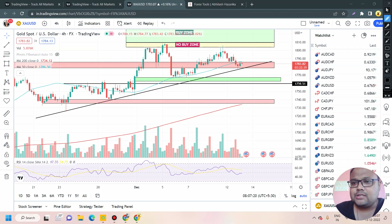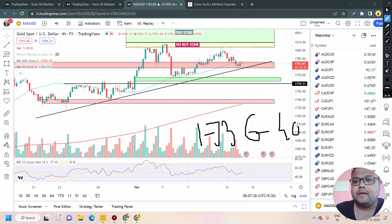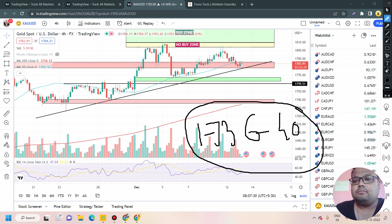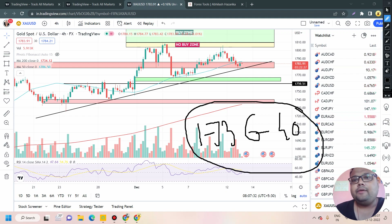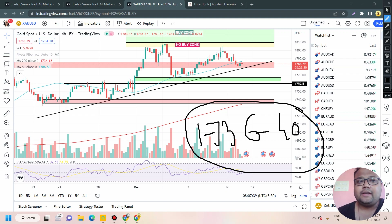If market starts falling, your level of support will be 1736 to around 1740. This is the next support for gold if it starts falling during or after the news. 1736–1740 is the best support for the market right now.